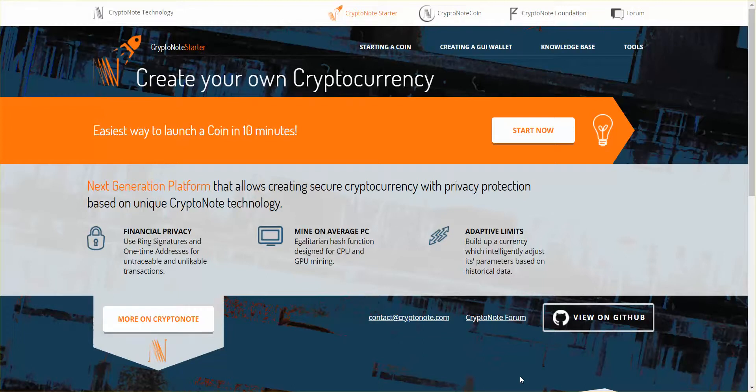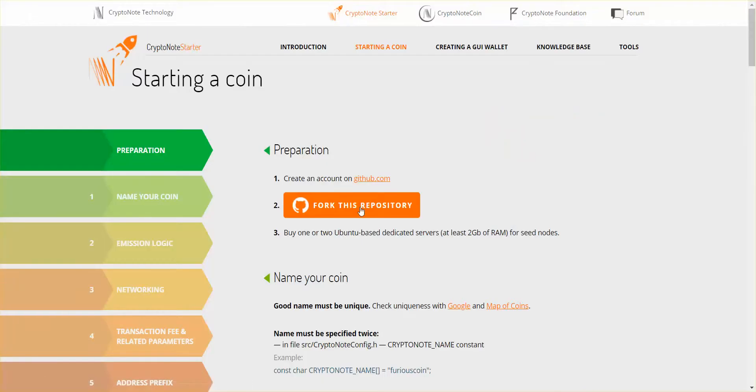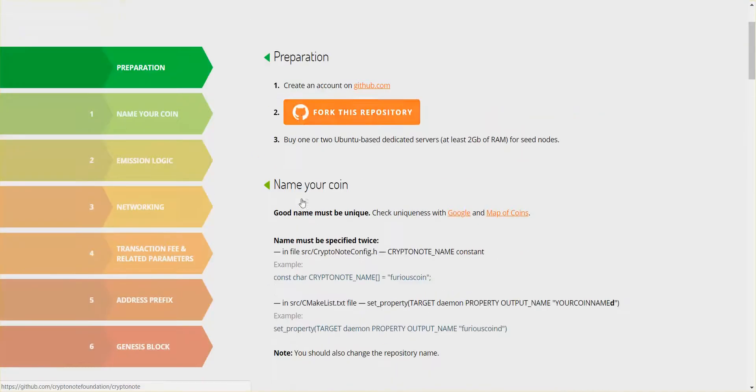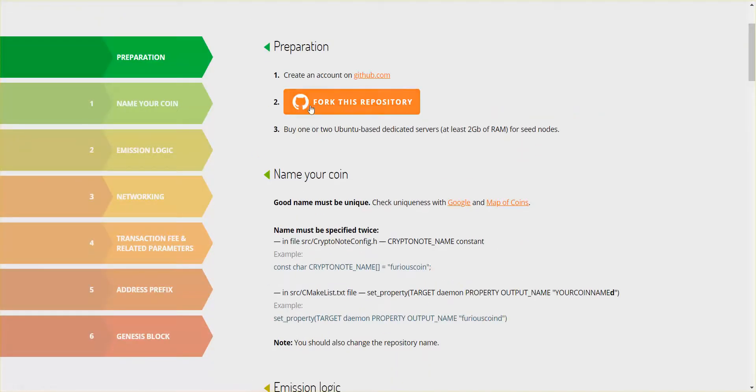CryptoNote Starter dot org. Create your own cryptocurrency with CryptoNote. Start now - you can do it within 10 minutes. So to prepare, you have to have a GitHub